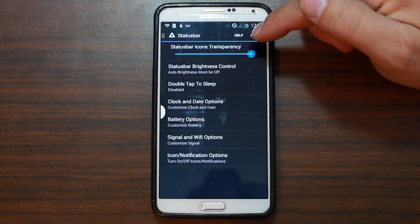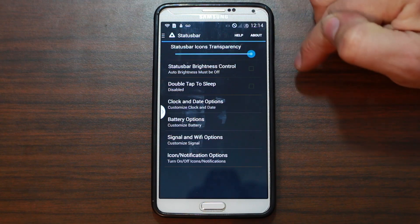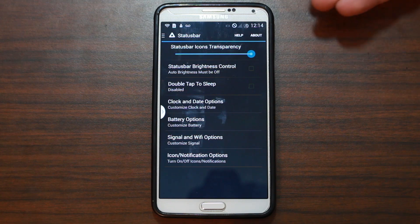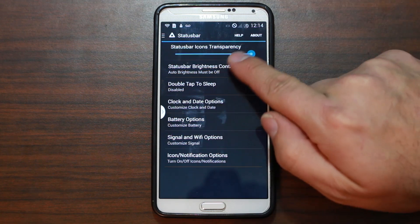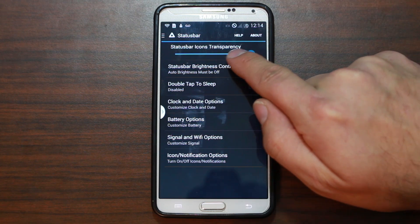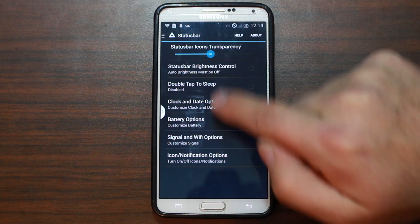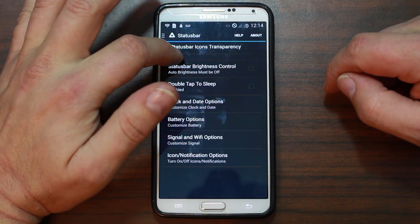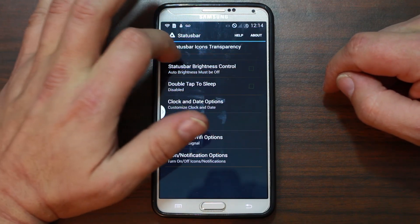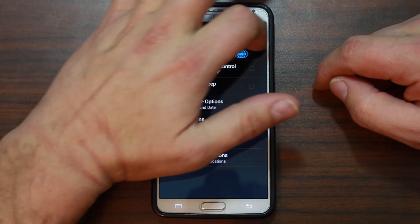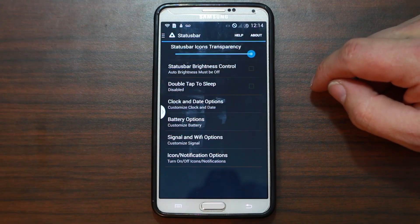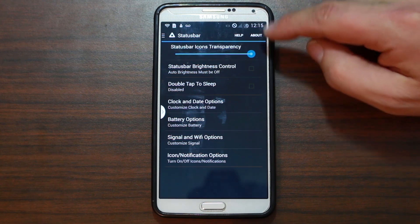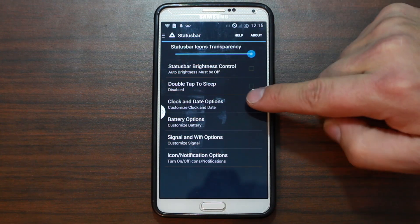Status bar icon transparency — can you see through the icon itself? Right now there's none, but if you bring it down, it looks like you'd have to apply that with a reboot or something like that.